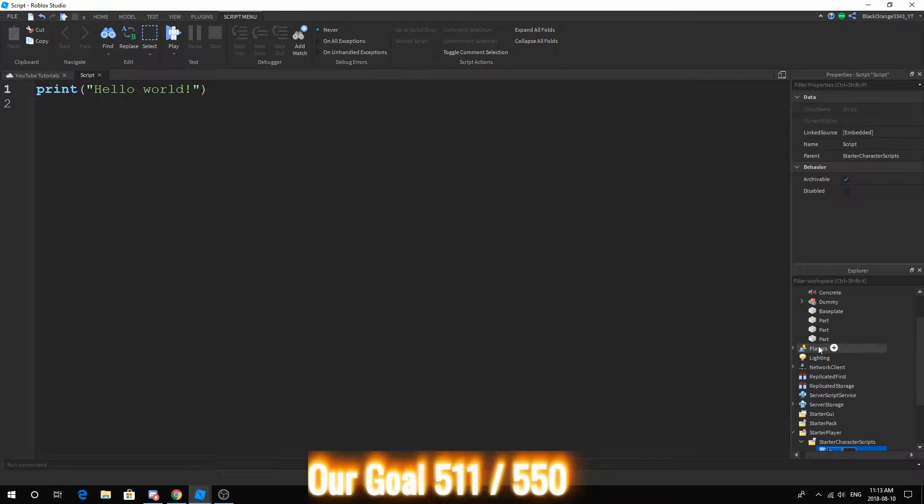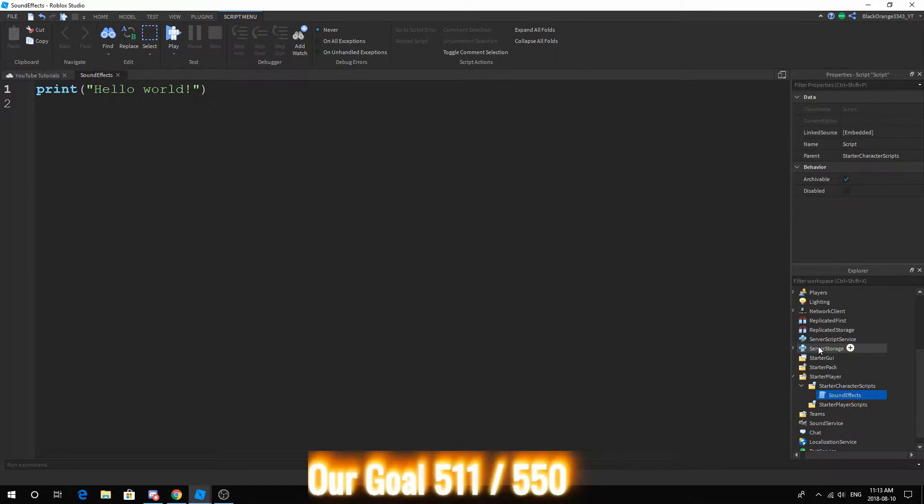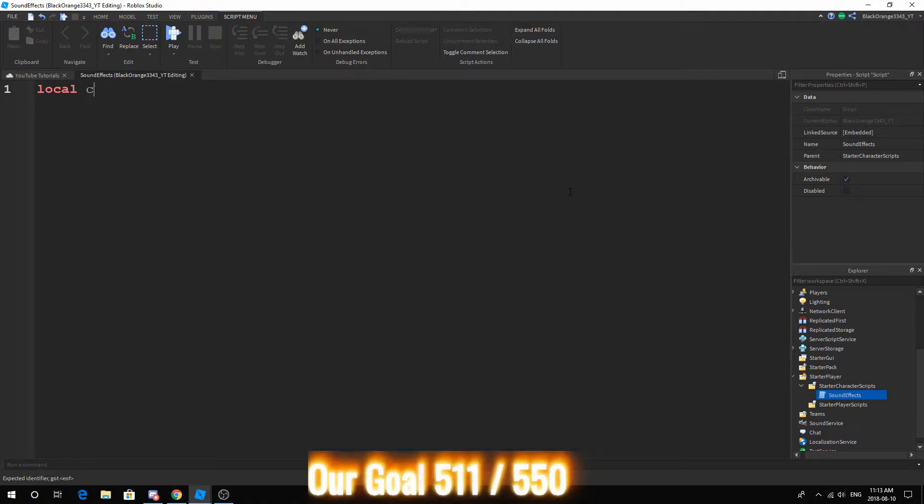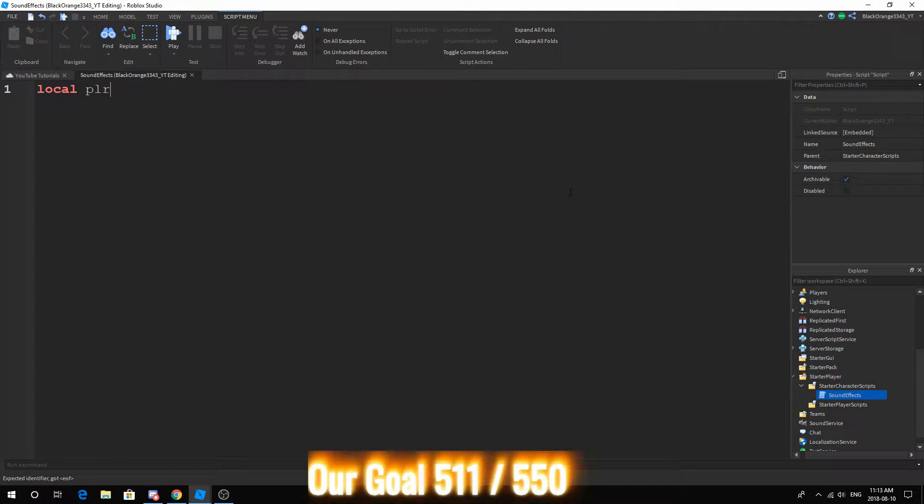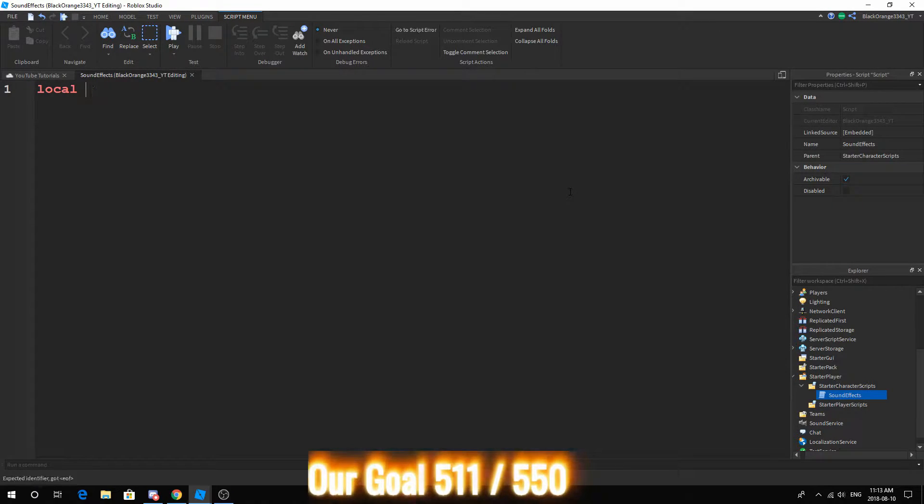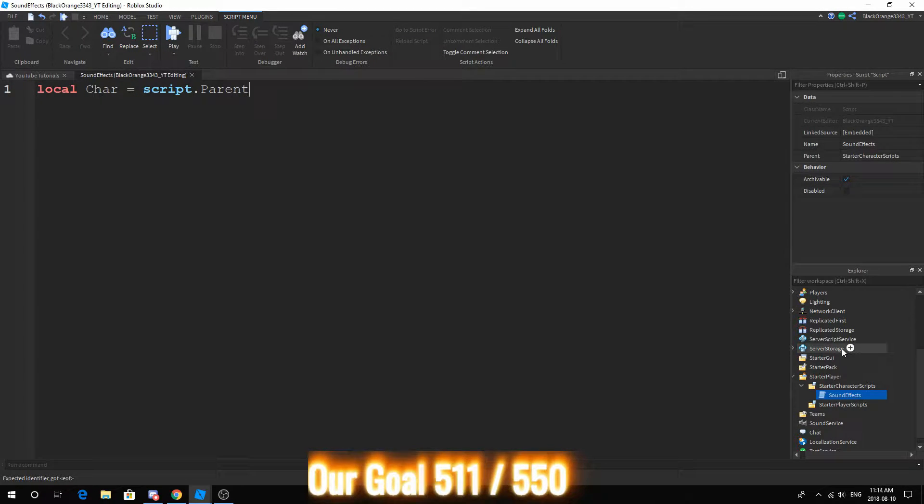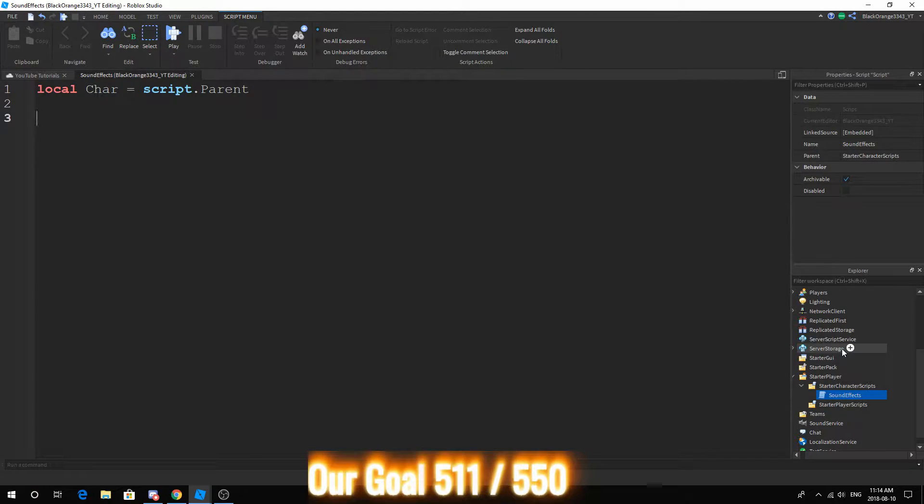Let's go ahead and do this. We can call this SoundEffect. Now, local character. We can't do local player because local player is for the client and we're not dealing with the client here. We're doing a server script. So local character equals script.parent because this is going to be cloned into the character and the character is script.parent.